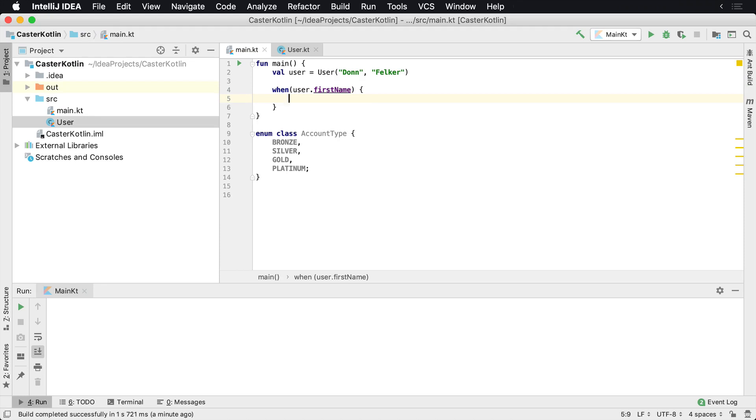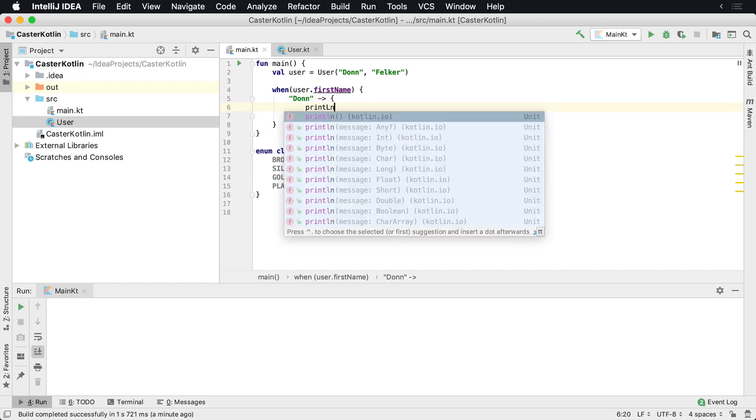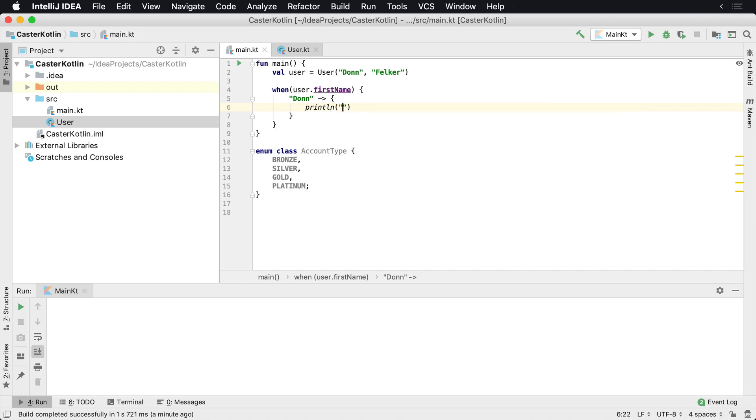So when the user's first name is Don, then we want to go ahead and perform some type of action. We'll put that inside of some curly braces here and we'll say println 'this is Don' and then we can run this.